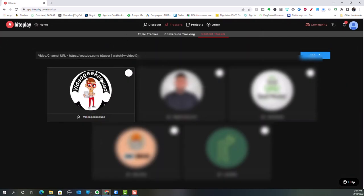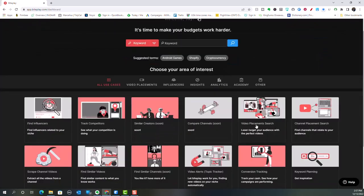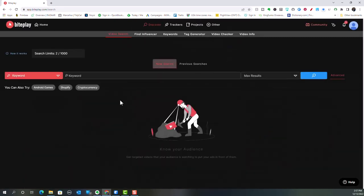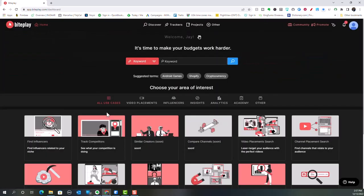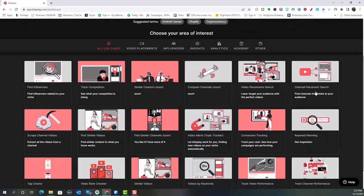You can also track your competitors here. I like to find people who are in my niche and track some of the things they're doing. You can also do video placement search to laser target your audience — you can figure out who you want to target by keyword, put in the max results, and it's going to yield the results you need. Right now it's going to tell you what your search limits are. I have 1,000 searches, so I have a very good search limit.